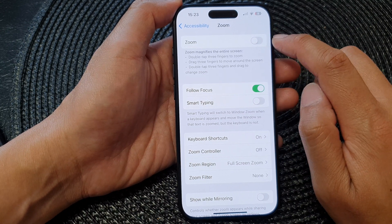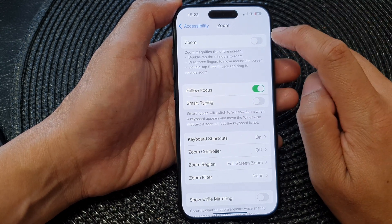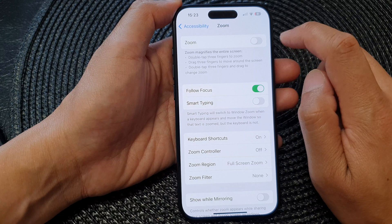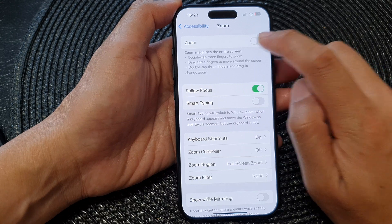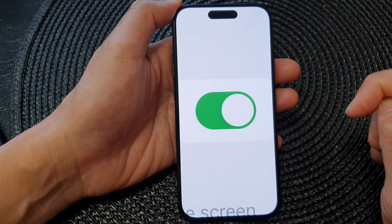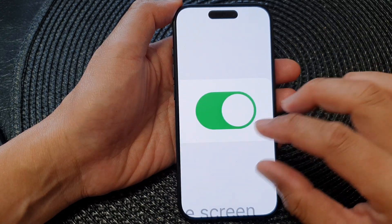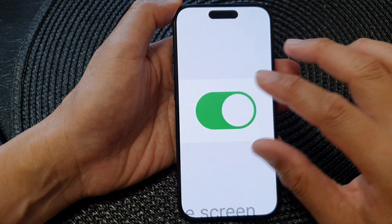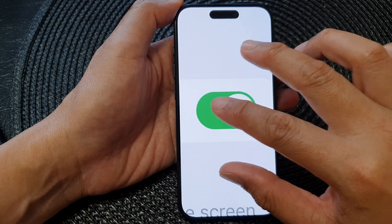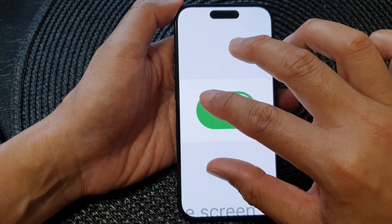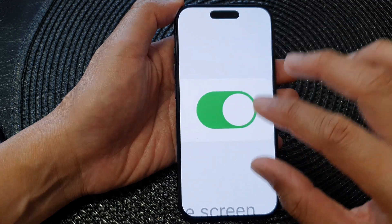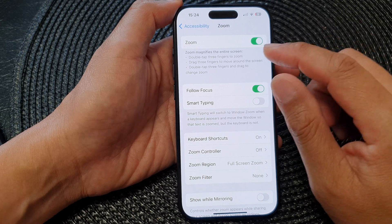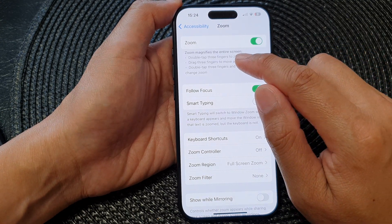At the top, tap on the Zoom toggle button to switch it on. Now when you turn this on, your screen will immediately zoom in. To zoom out, simply use three fingers and double tap quickly — that will allow you to zoom out.